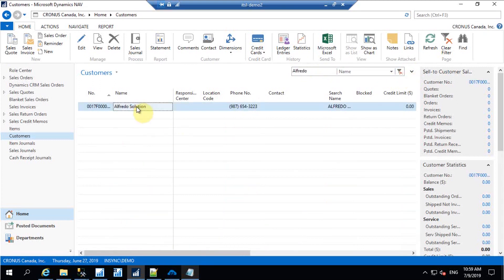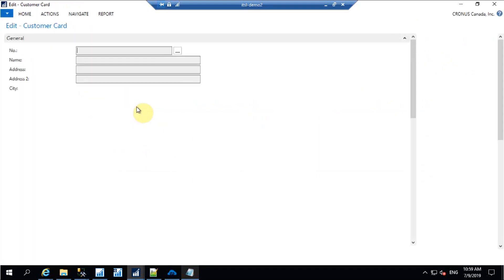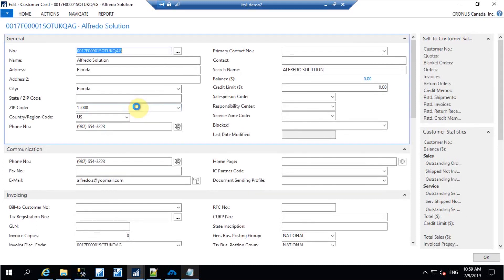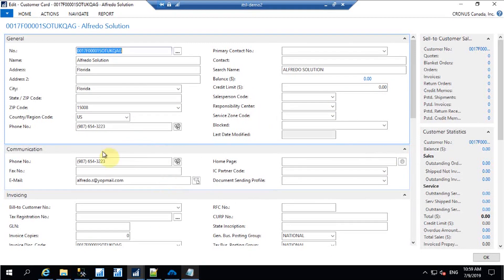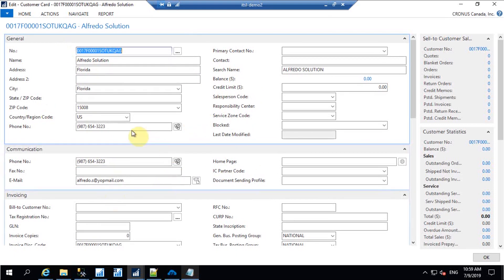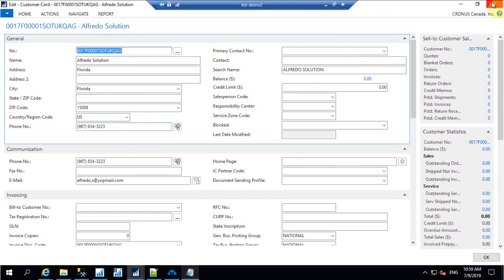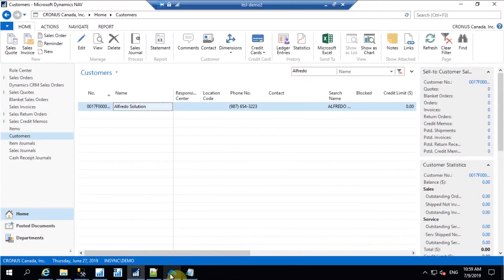This is the account I created in Salesforce — it has successfully synchronized to NAV with all the details: the email ID, address, and phone number which I mentioned. These default fields are available here. This process is bi-directional — if you want to create an account in NAV and synchronize it to Salesforce, that is also possible.